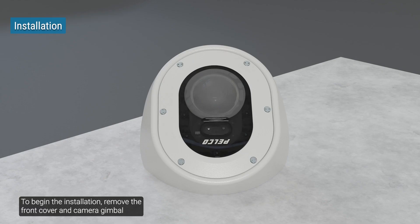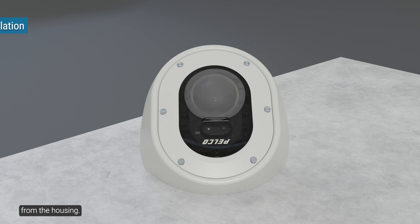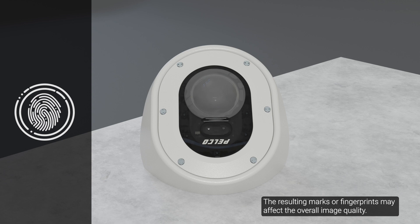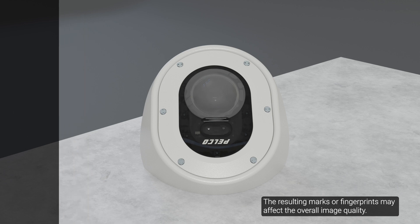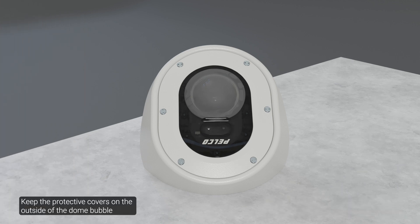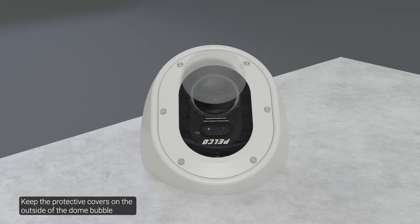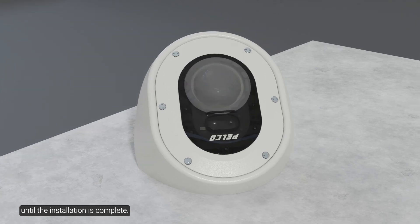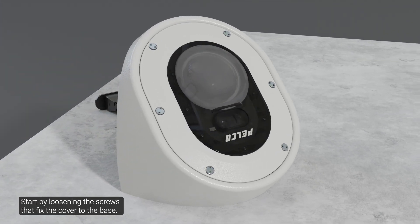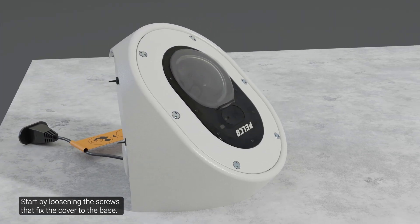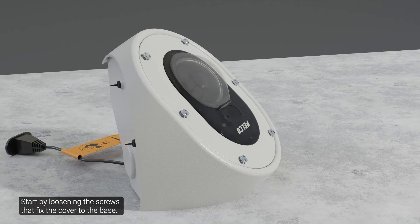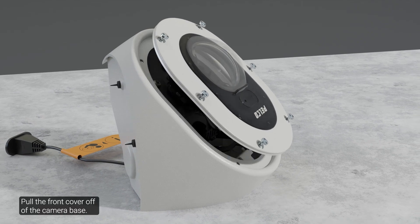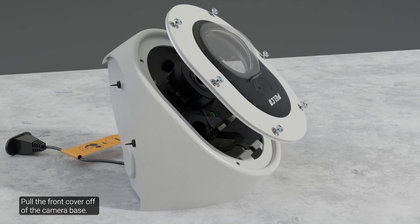To begin the installation, remove the front cover and camera gimbal from the housing. Be careful not to scratch or touch the dome bubble. The resulting marks or fingerprints may affect the overall image quality. Keep the protective covers on the outside of the dome bubble until the installation is complete. Start by loosening the screws that fix the cover to the base. Pull the front cover off of the camera base.